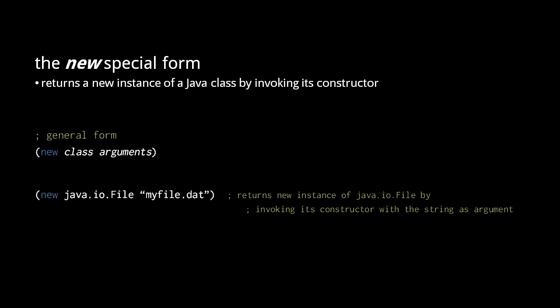The new form returns a new instance of a Java class by invoking its constructor. The class is specified by a symbol matching its name.